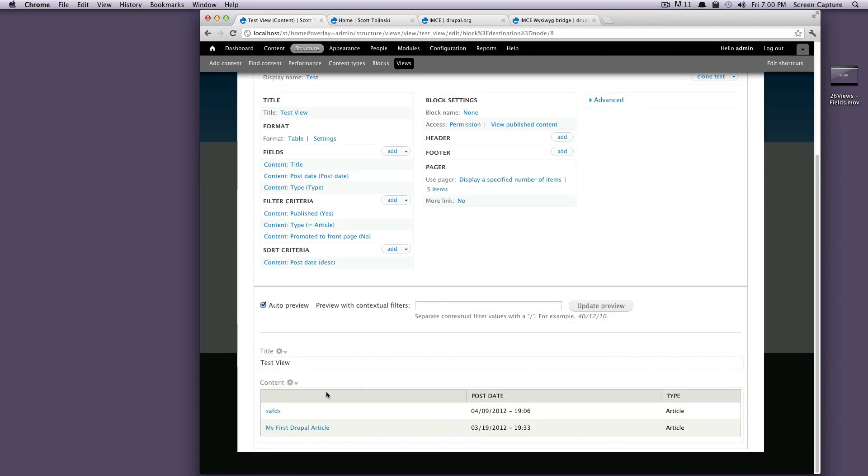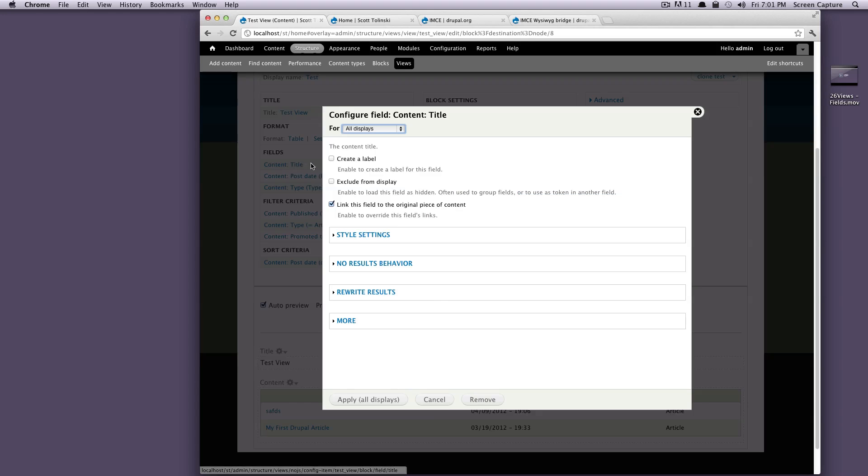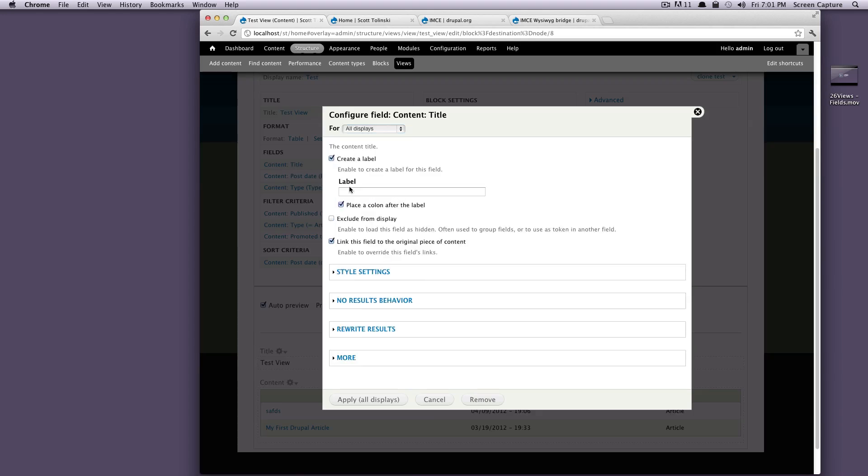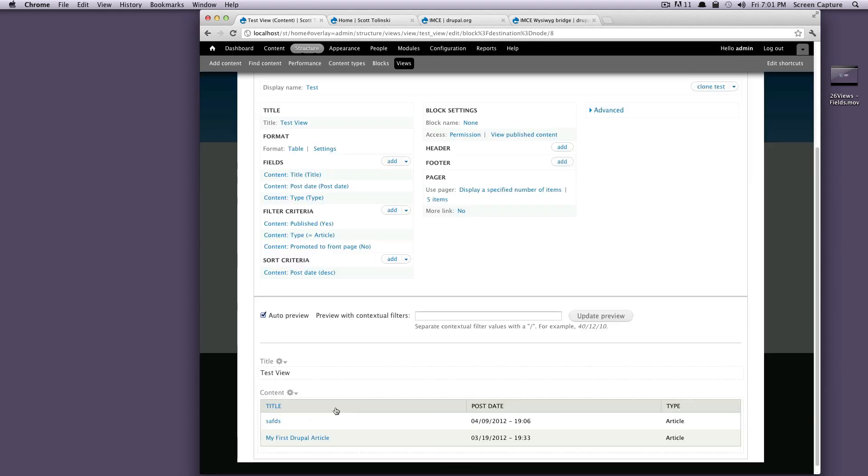And as you can see, it's now outputting them as a table, we can see the label is now up top type label post date. And this one doesn't have a label because we turned it off. So let's turn it back on. Right here for fields, we'll click the title, and we'll just create label. And we'll just say title, just so we're going to have it here in the table.